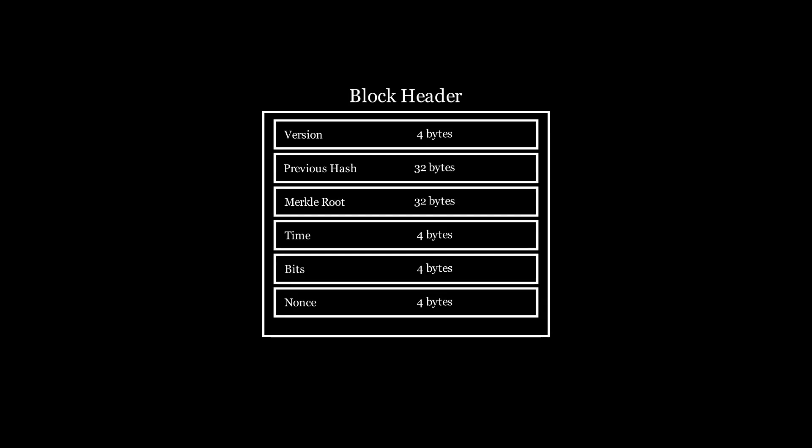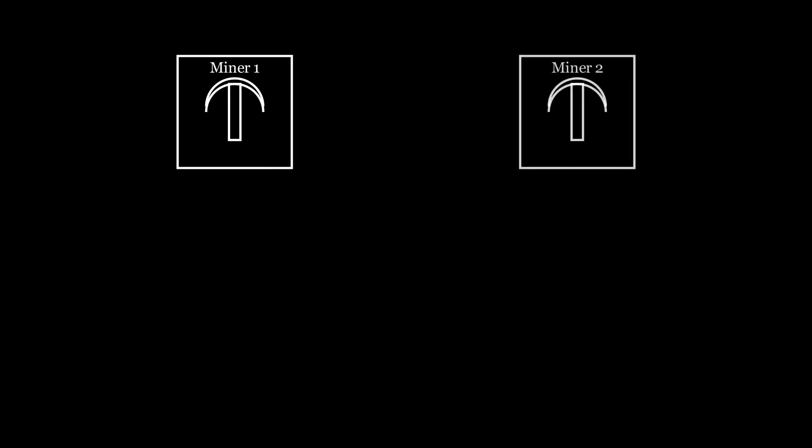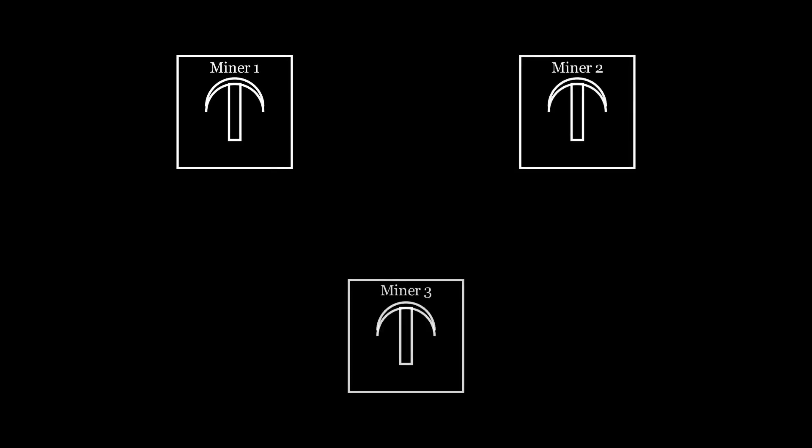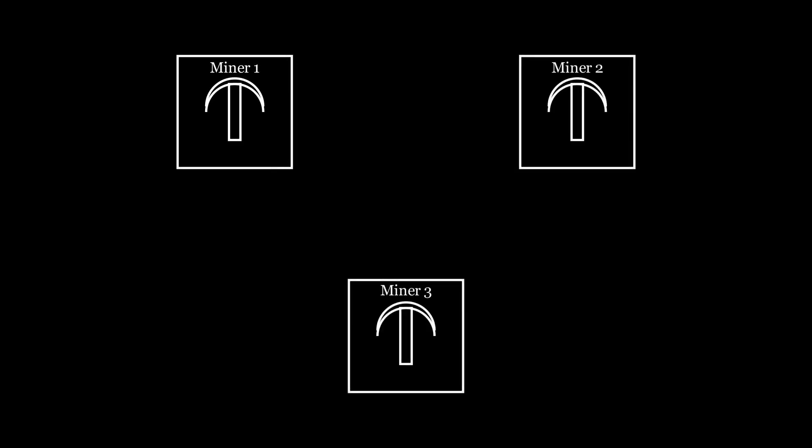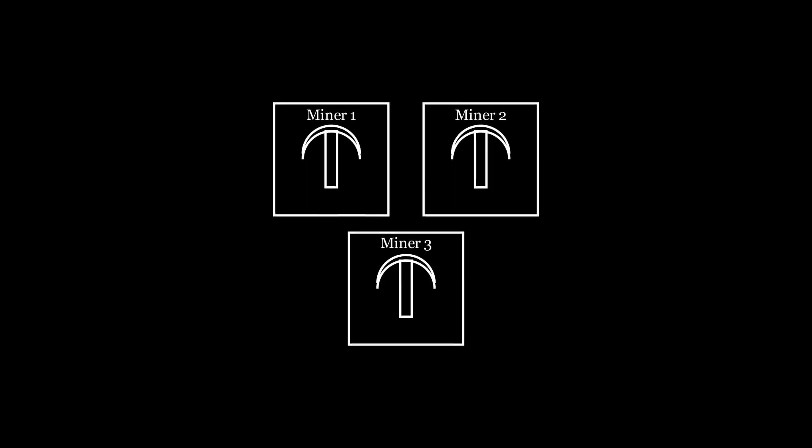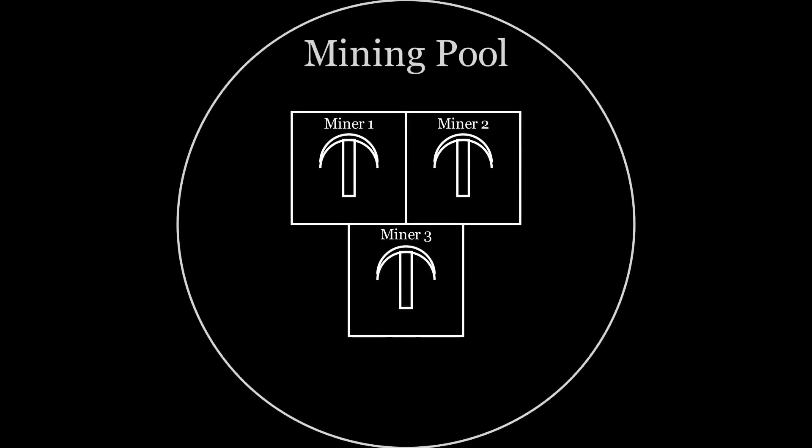For finding a valid block, a miner is rewarded with new Bitcoin. Since finding a block header with a hash less than the threshold is so difficult, miners typically join together in mining pools and agree to split the block reward if one of the miners in the pool finds a valid block.